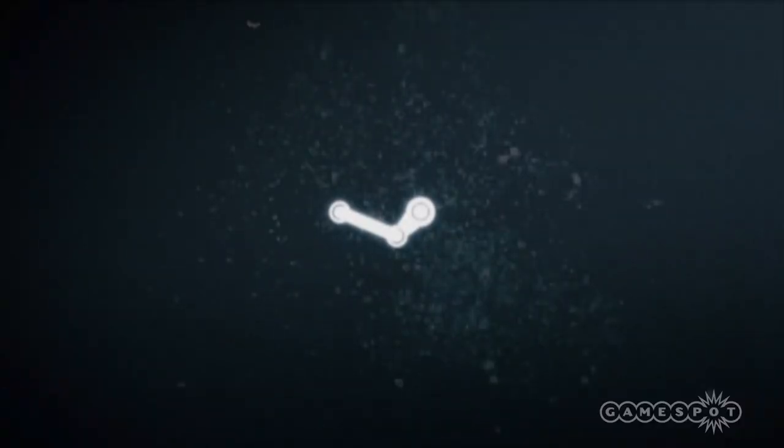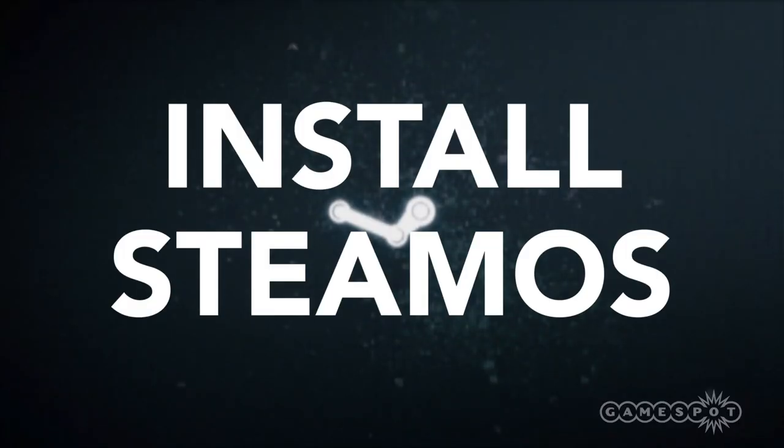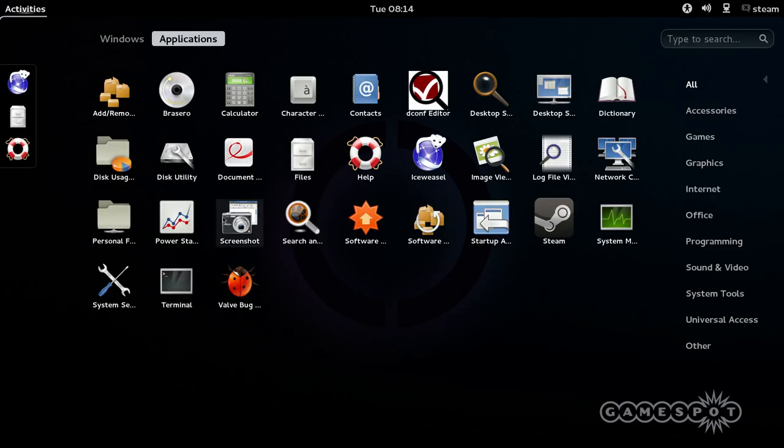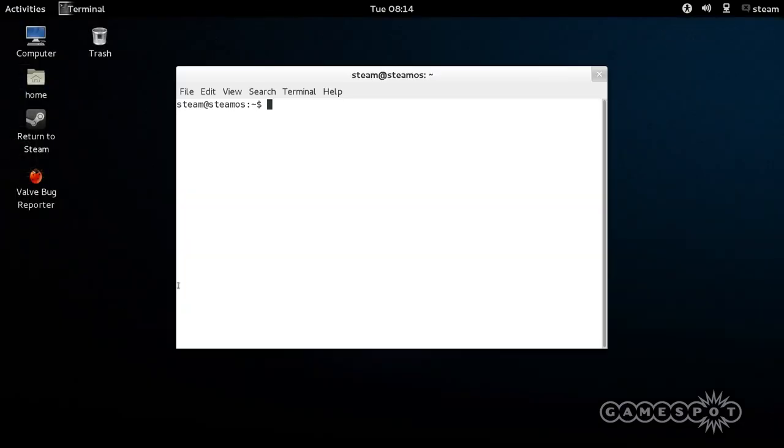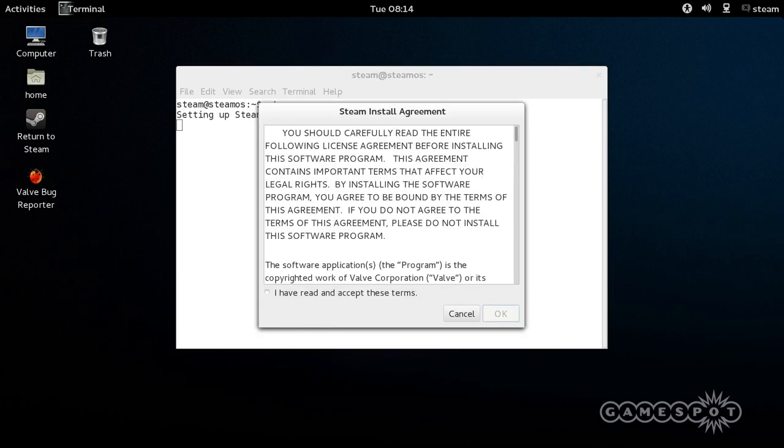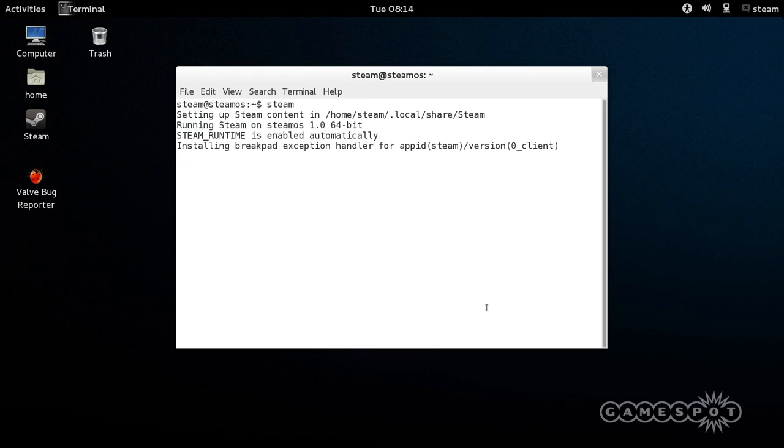Next step: you need to get Steam installed. Open up a terminal from the Applications window, type in Steam, and press Enter. Once Steam is installed, close the open windows and log out of the system.